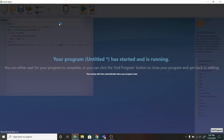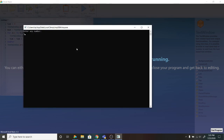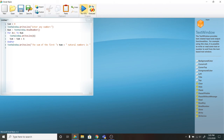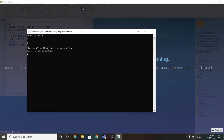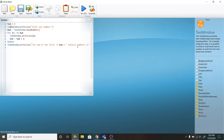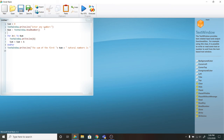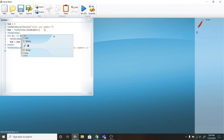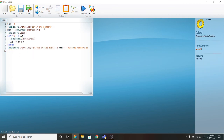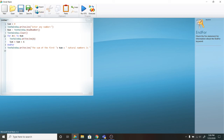Let's run this program. If I write 3, it will do 1 plus 2 plus 3 which is 6, and it will write 'the sum of the first 3 natural numbers is 6'. But as you can see it is showing 3, then 1, 2, 3 before the result. To fix this, after the ReadNumber statement I will add TextWindow.Clear so it will clear the text window before executing the rest of the program.